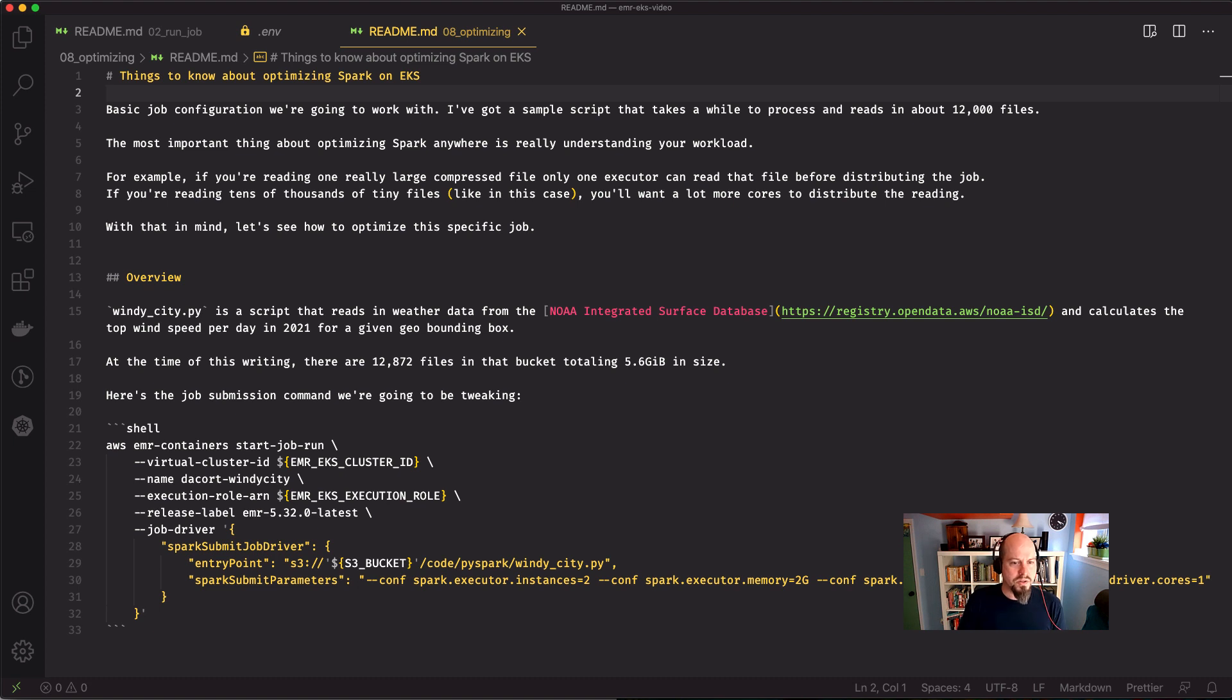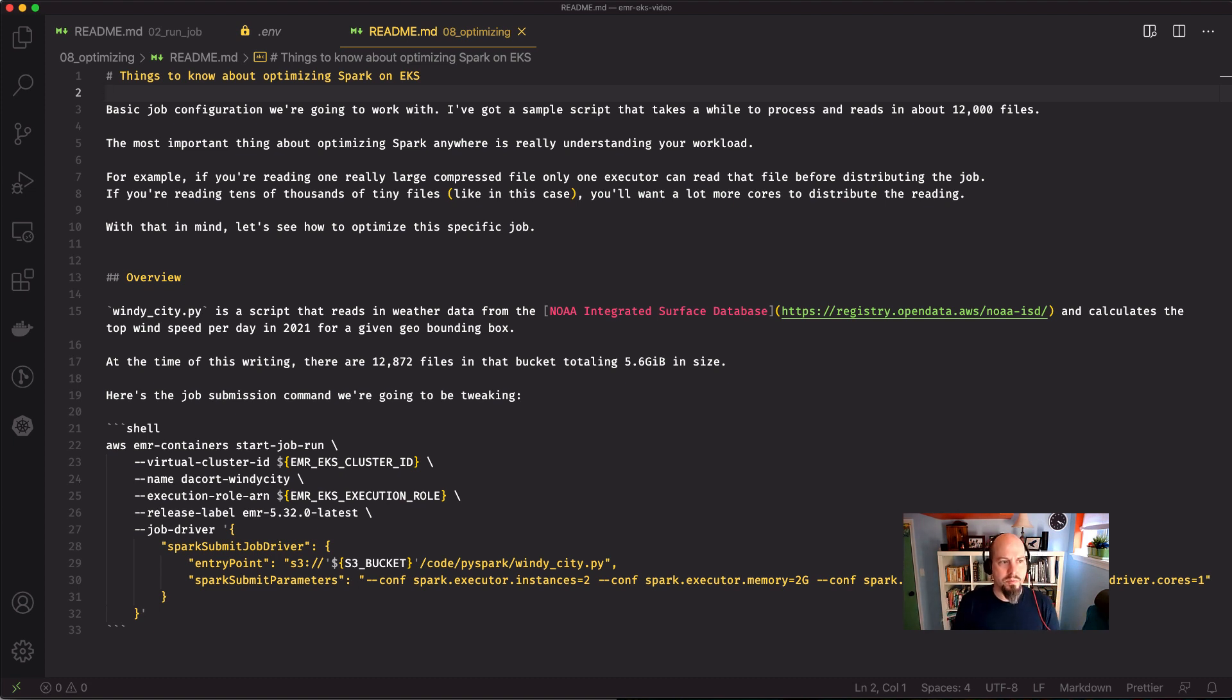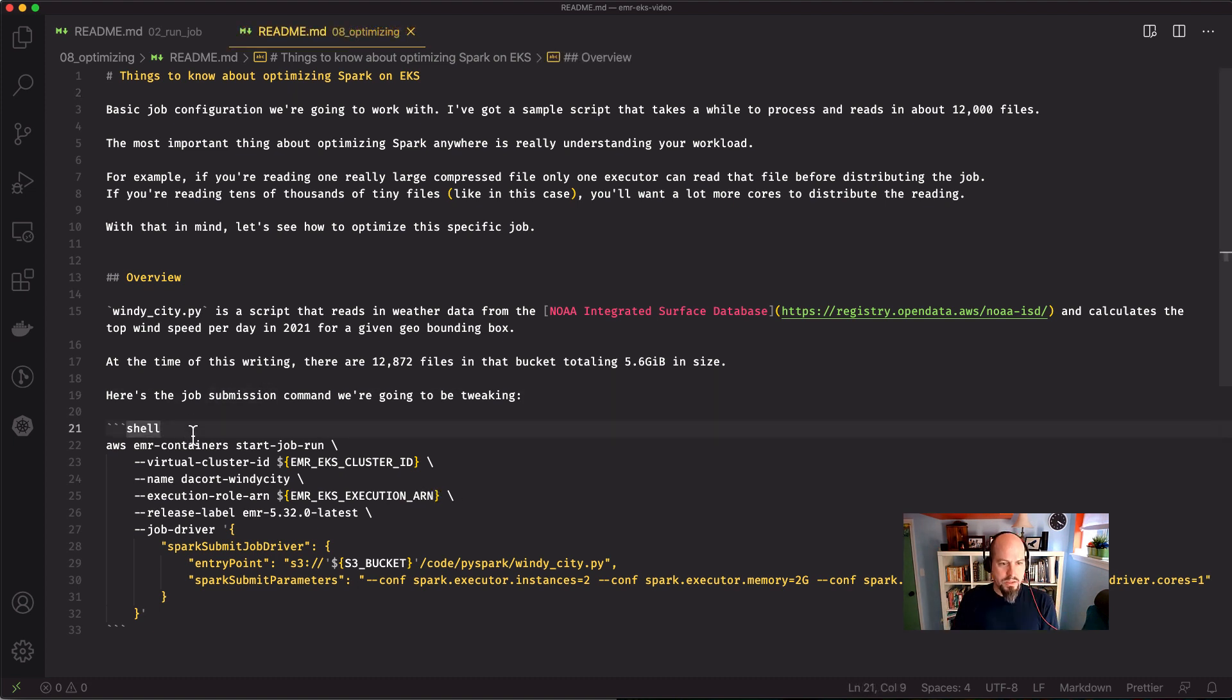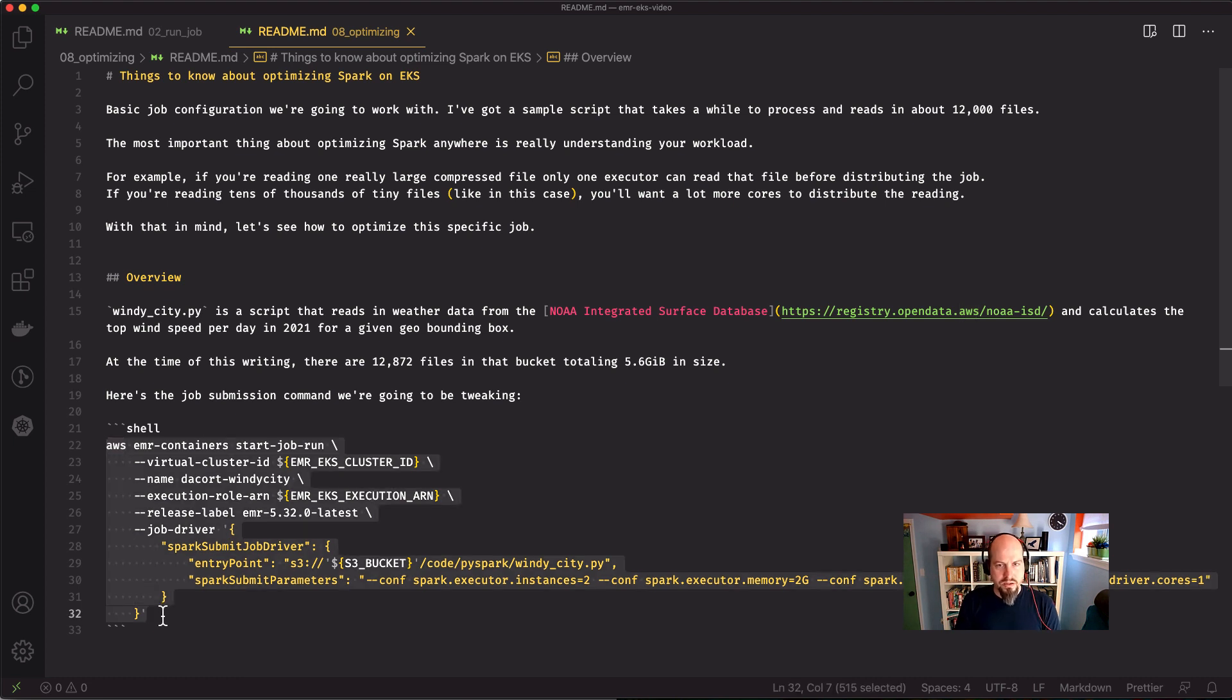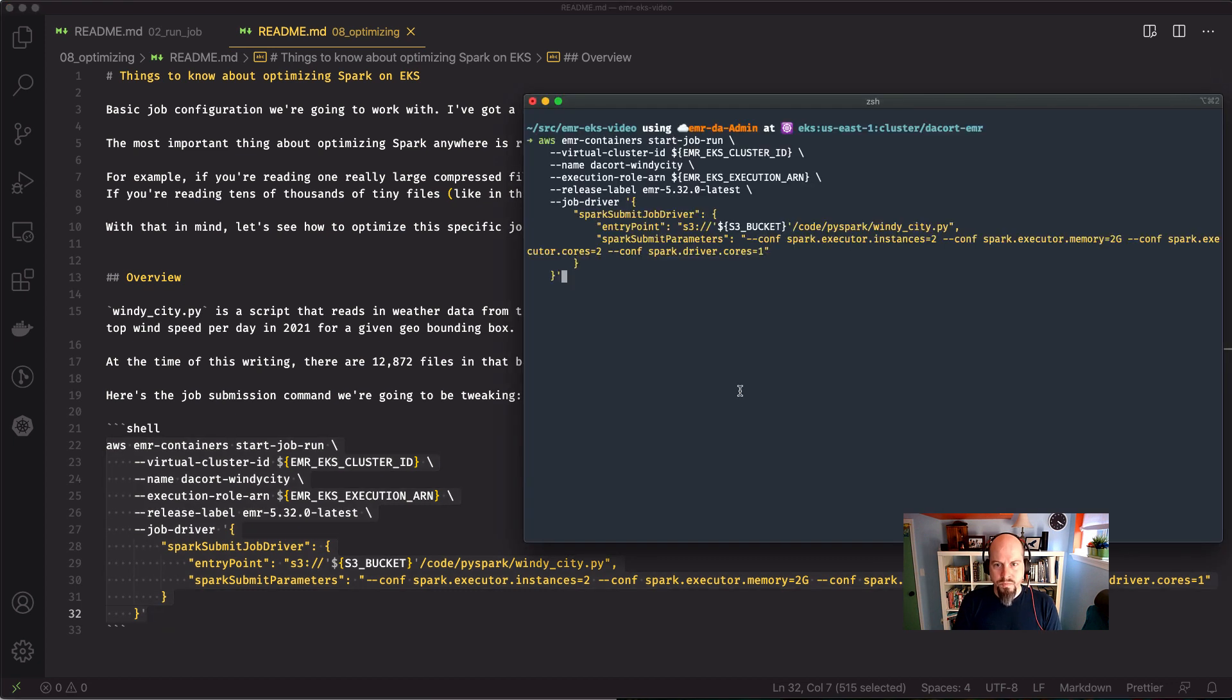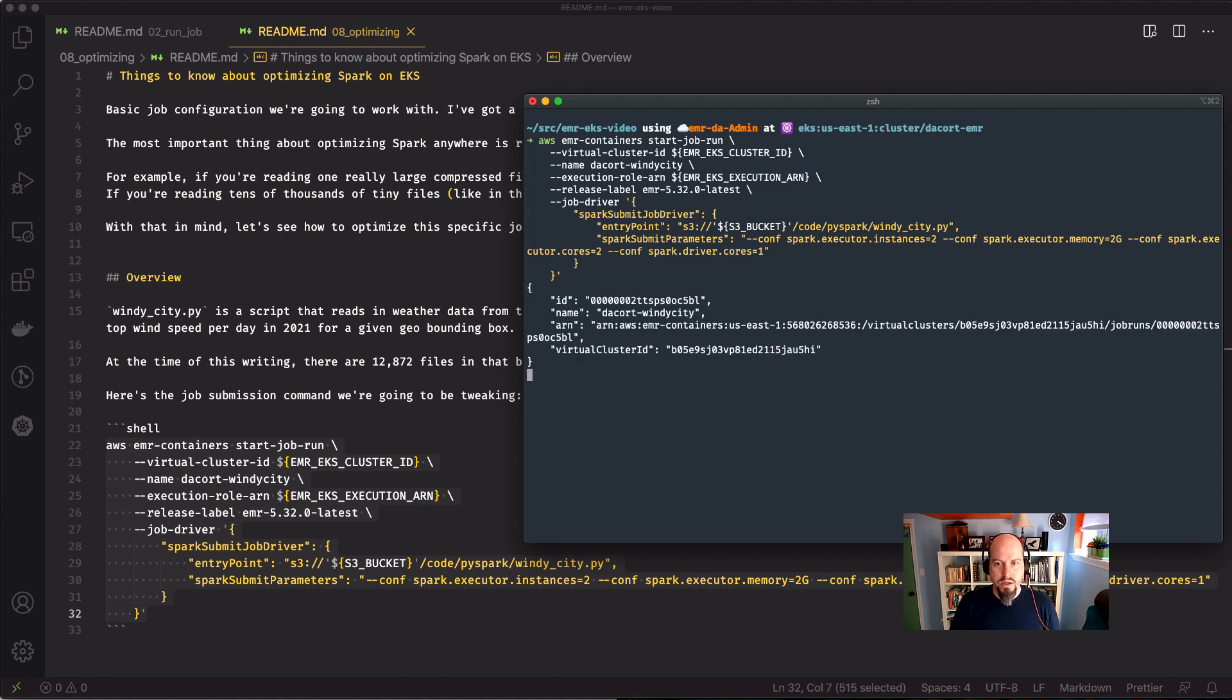At the time of this writing, there are about 13,000 files in the bucket totaling about five and a half gigs in size. So what we're going to do is take this job and get it spun up, and we can get that started and talk through what's going to happen while it's running. So I'm going to copy this over, paste it into my console here, and this will spin up a Spark job on EKS.